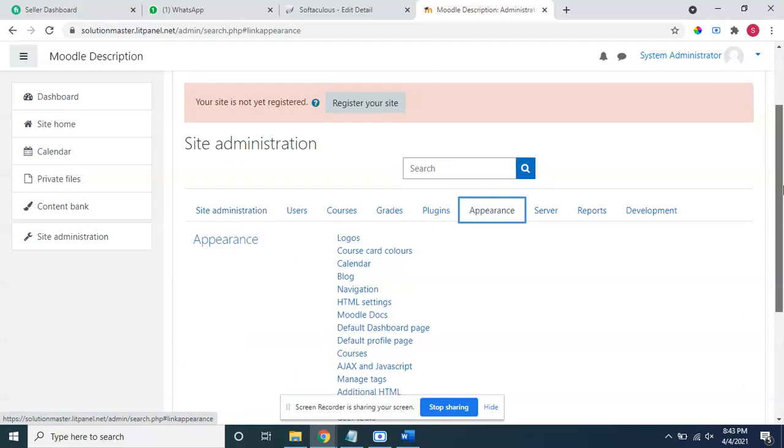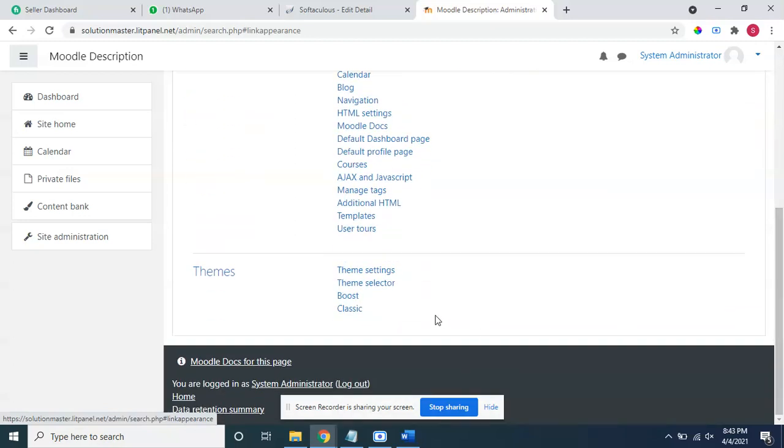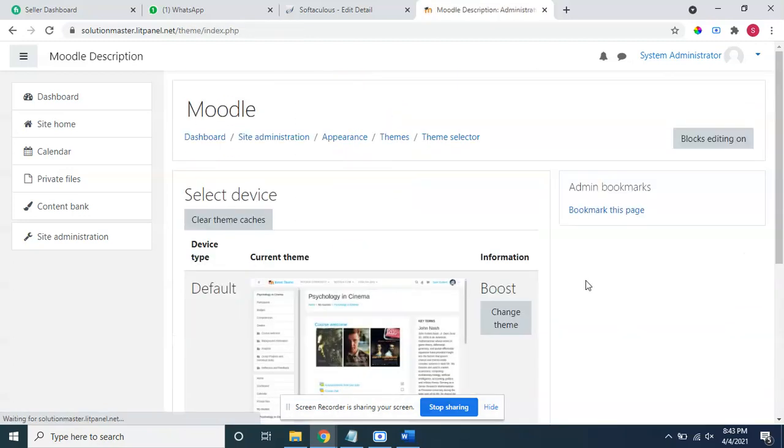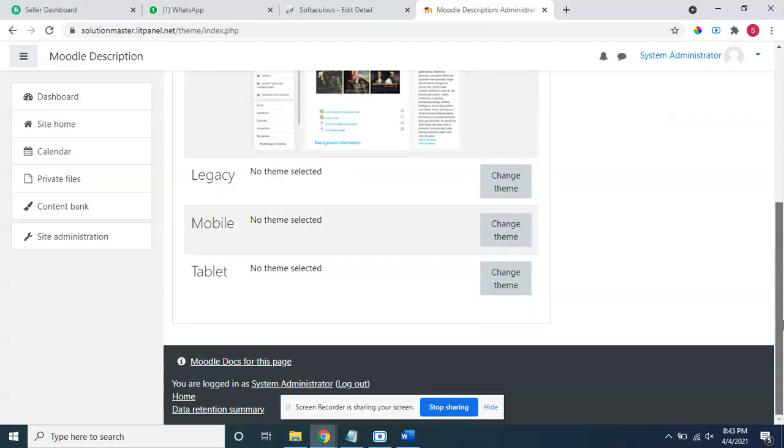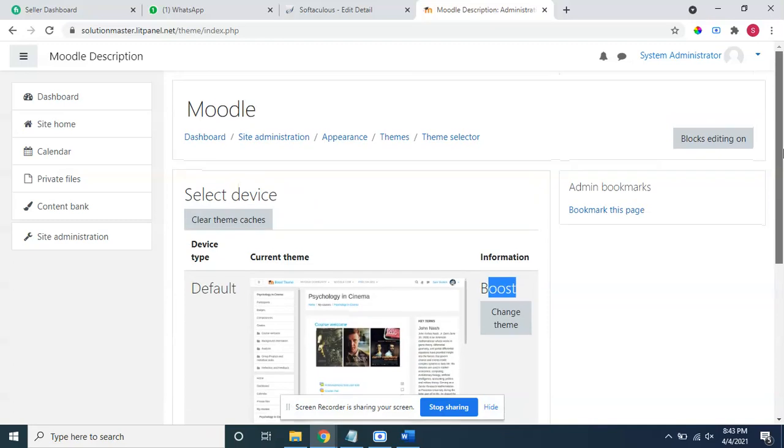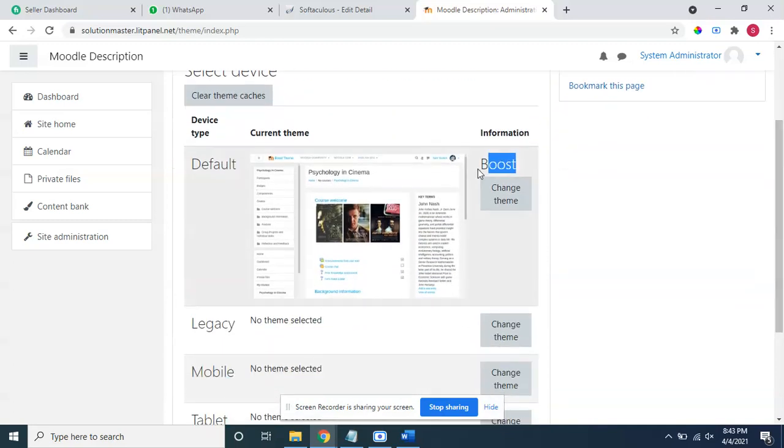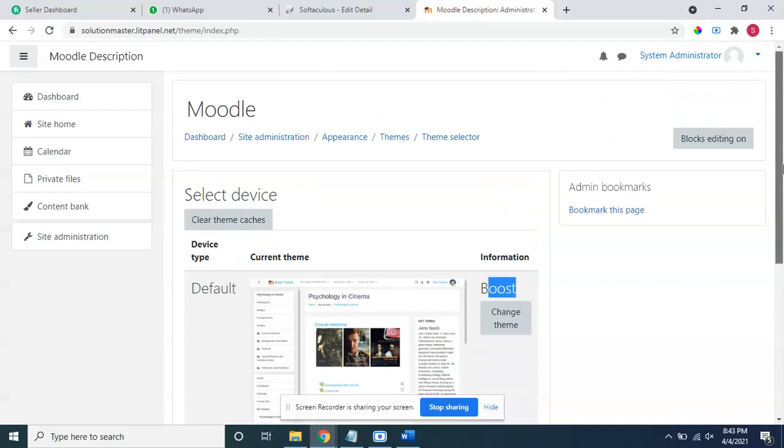Checking the theme, I will come here in appearance and then in theme selector. You can see here this is my boost theme I am using now. Currently I am having two or three types of themes, but this time I am using boost theme. You have to keep in mind which theme you are using.